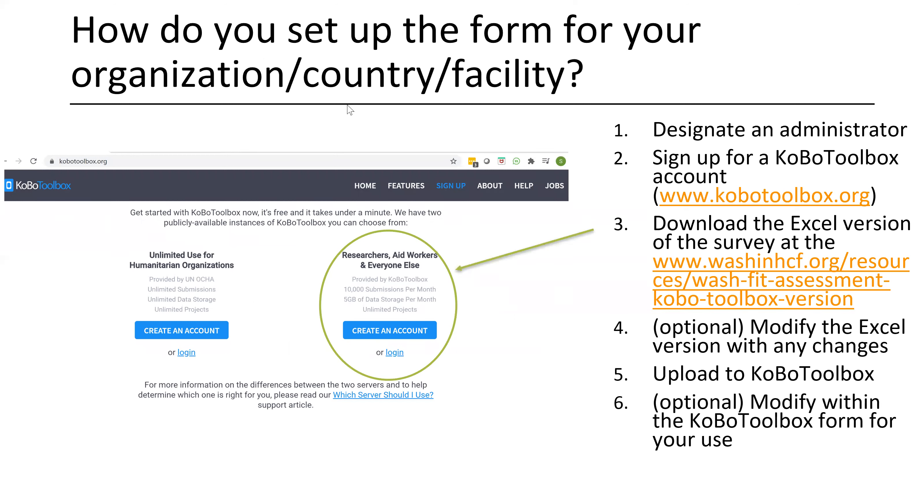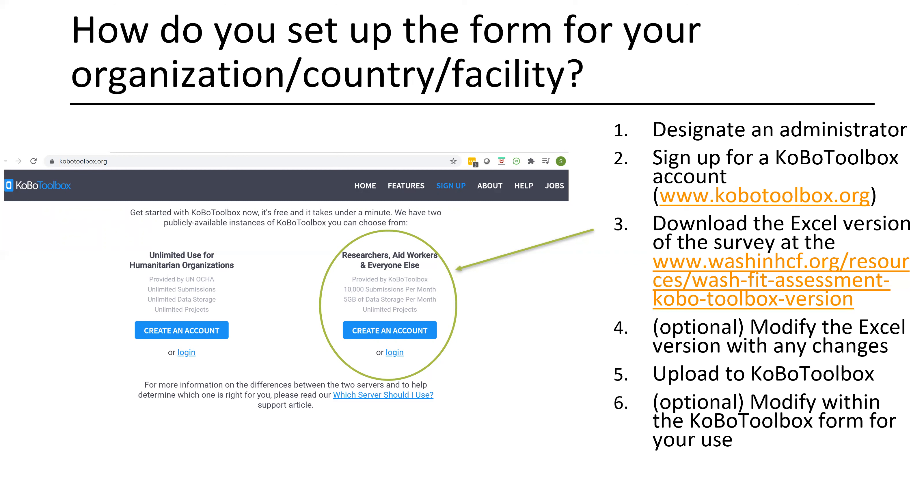Perhaps you're sold on using Kobo toolbox for your next project or assessments. How would you go about that? The first thing you do is go to Kobo toolbox.org and designated administrator and sign up for an account. You'll then go and download the Excel version of the survey, not the spreadsheet version. We'll get into this in detail in a moment, but there is an Excel spreadsheet that is the coding for Kobo toolbox that you'll download from the Washington healthcare facilities website.